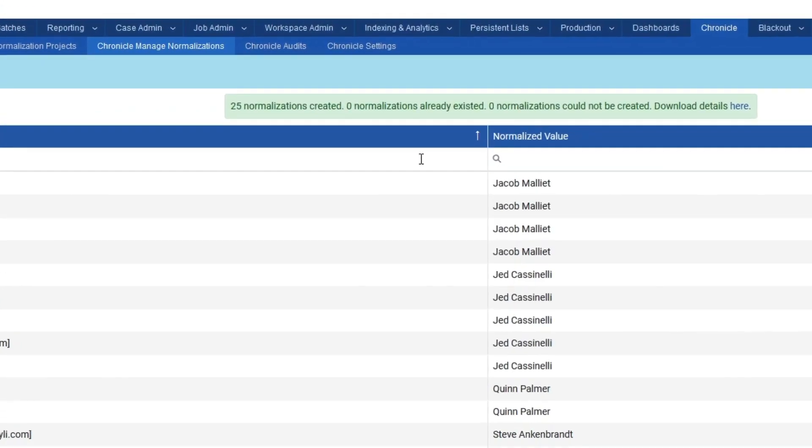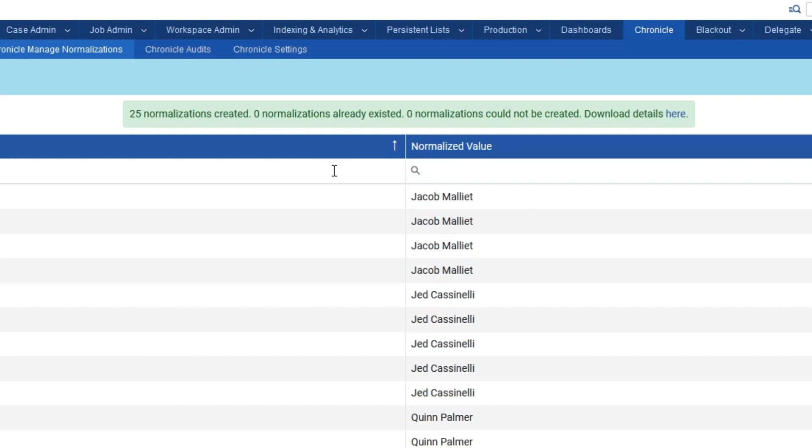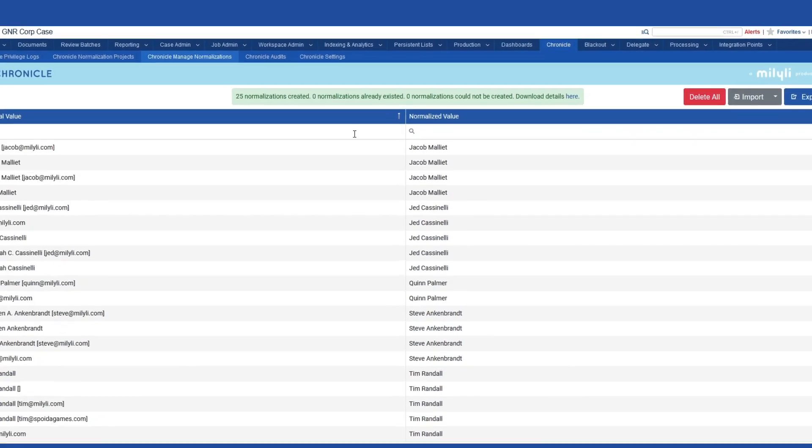After upload, the mappings will be automatically imported into this case and immediately available.